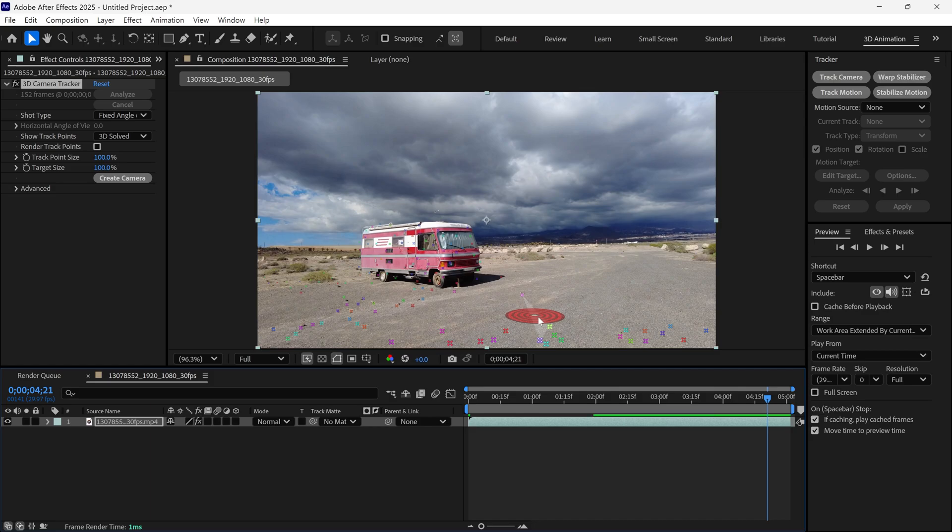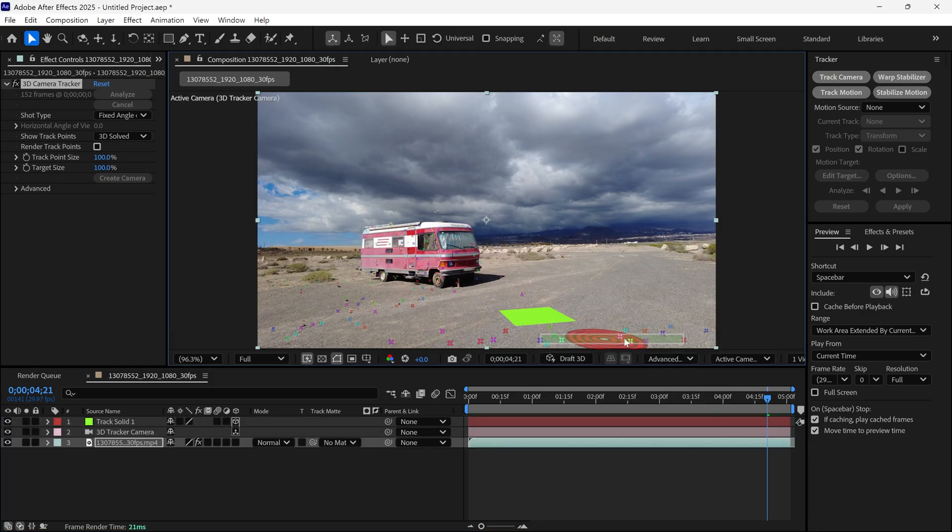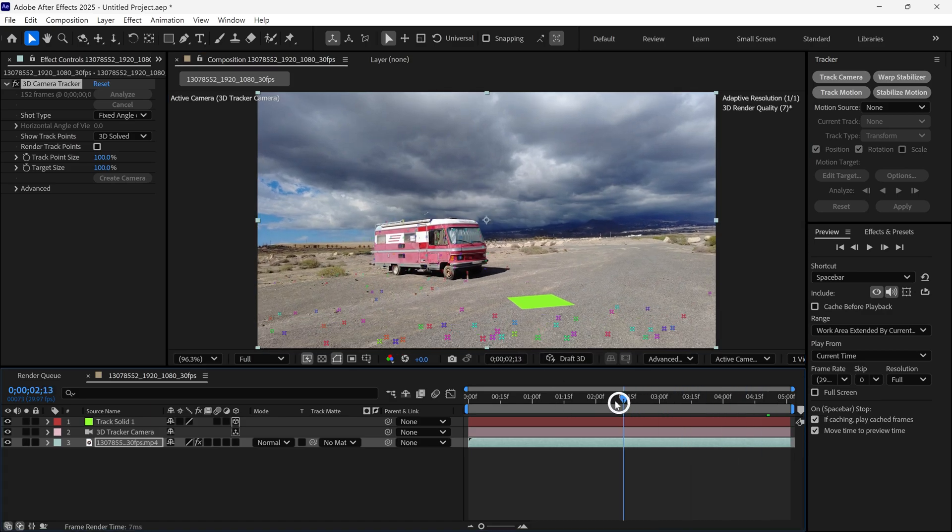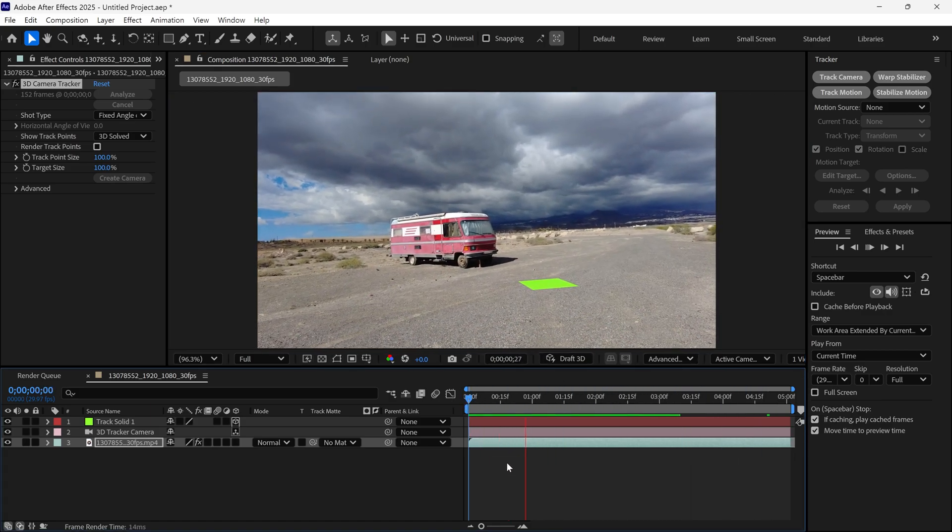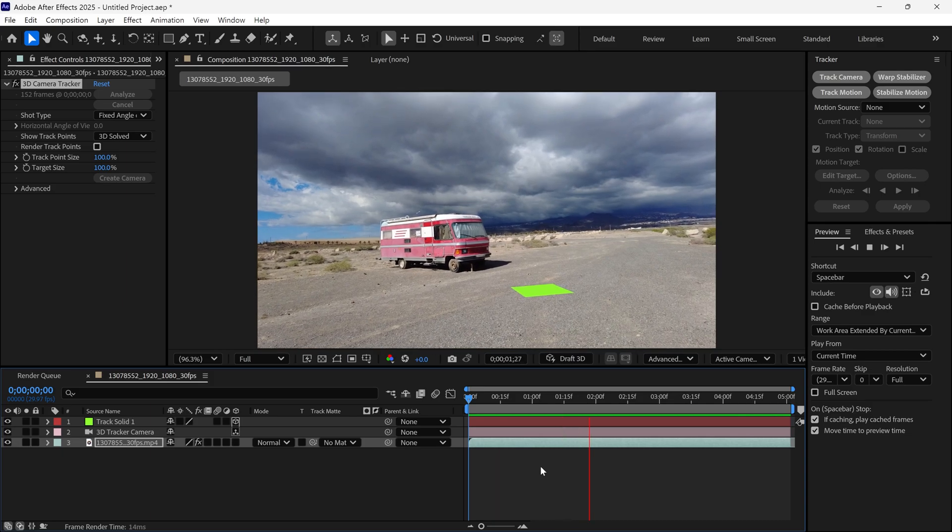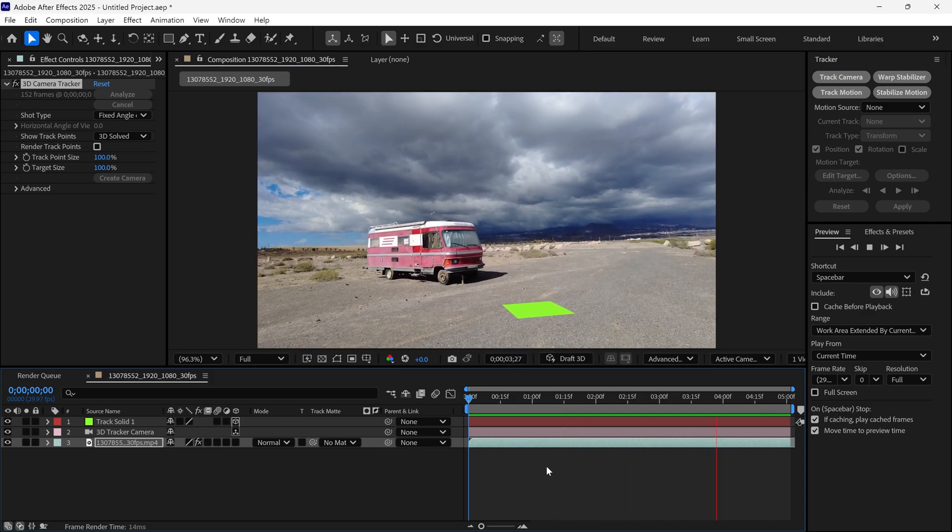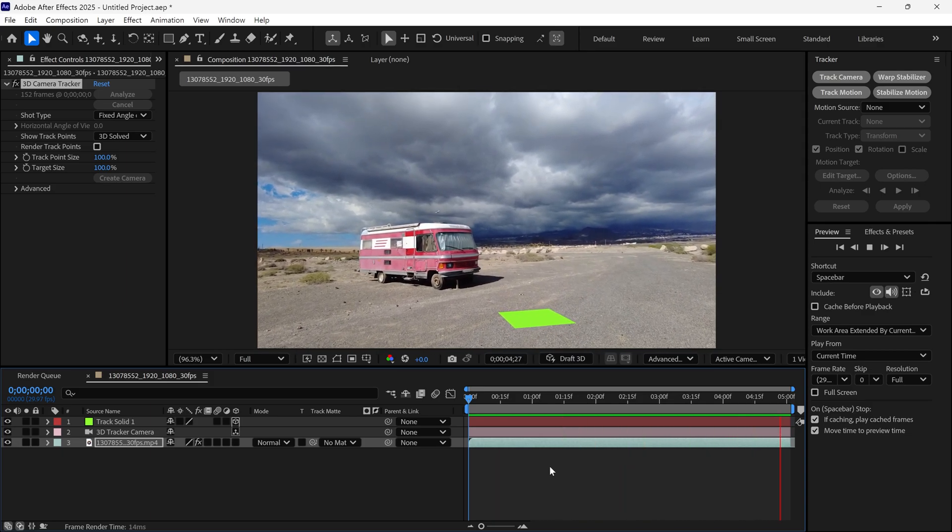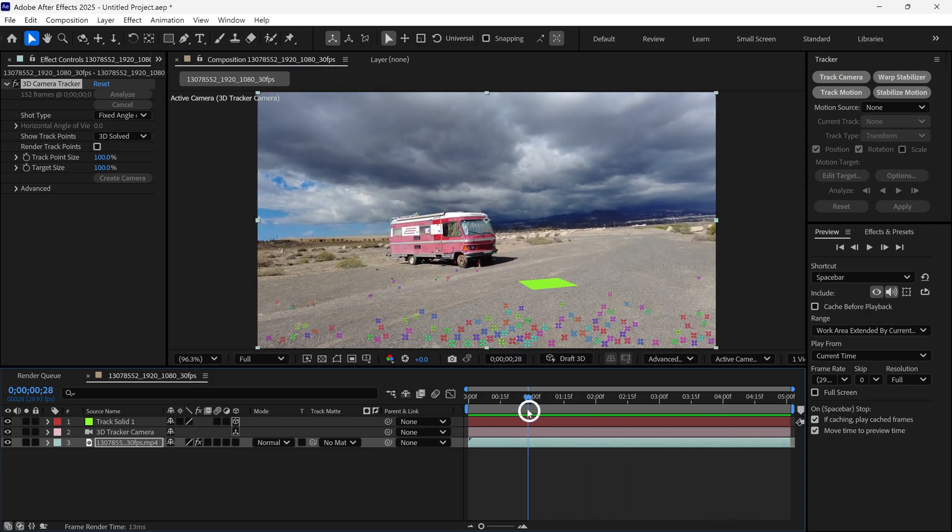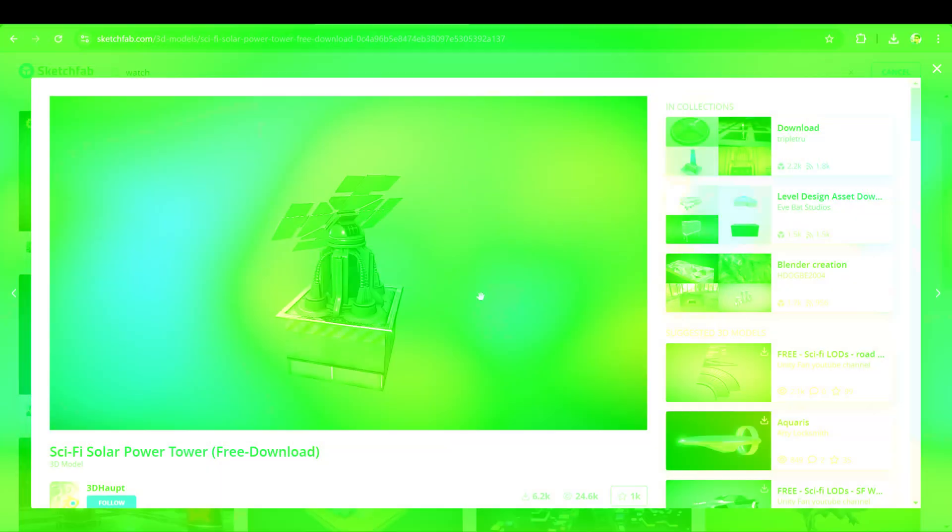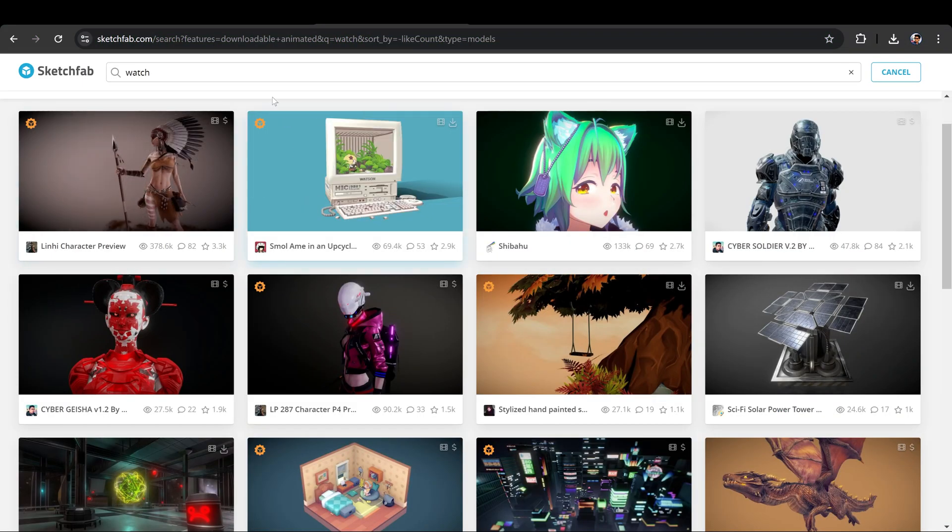So, I right-click and choose Create Solid and Camera. After that, you can see a square, solid shape sticking to the ground and it's not moving. That means our tracking is perfect. Now, it's time to add our 3D model to our scene. But before that, I'd like to tell you about my favorite website for 3D models.